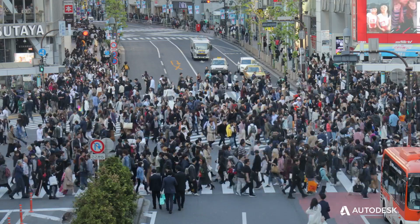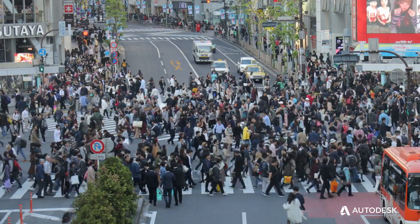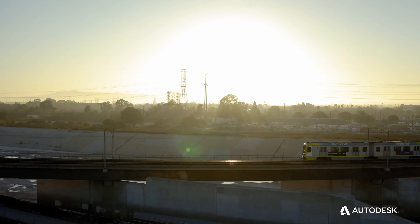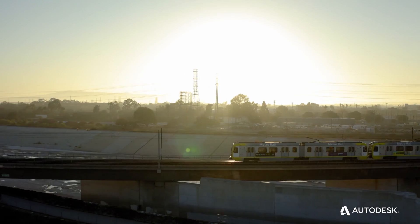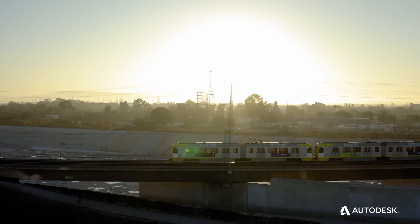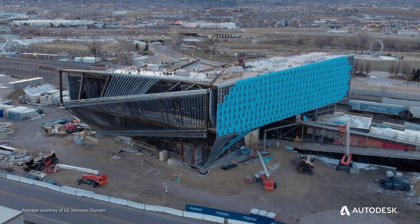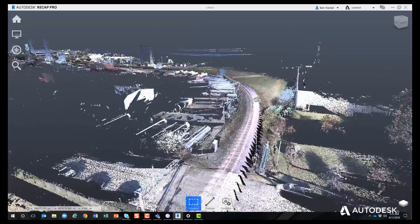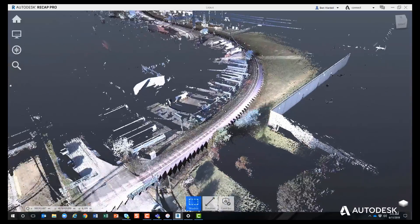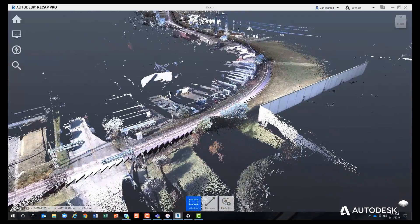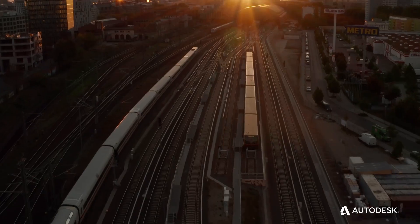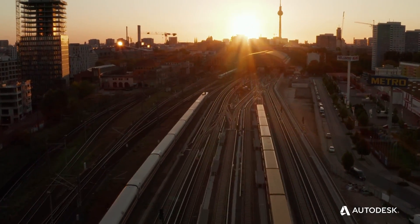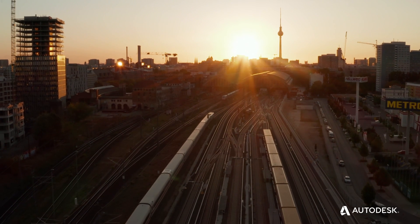Population growth and urbanization are placing high demand on new infrastructure projects and increasing pressure on managing existing assets. With today's real-world data, ReCap Pro helps engineering professionals build a better tomorrow.